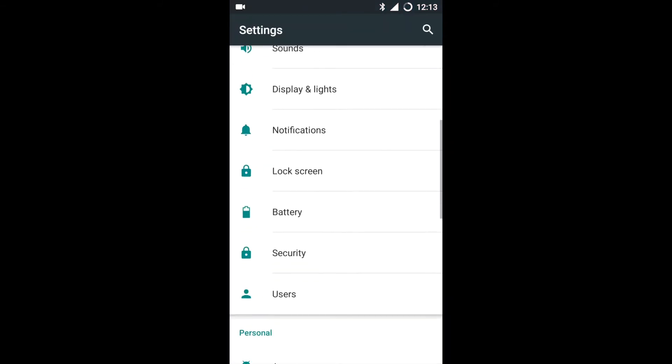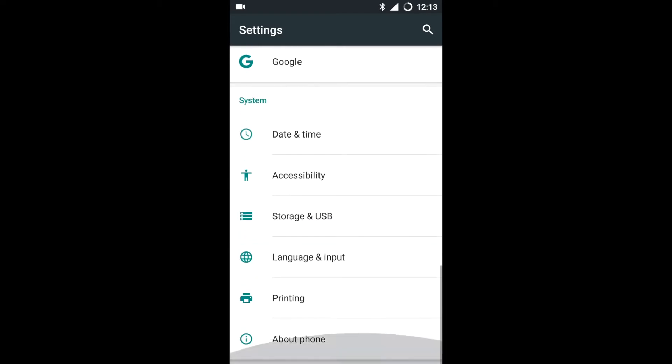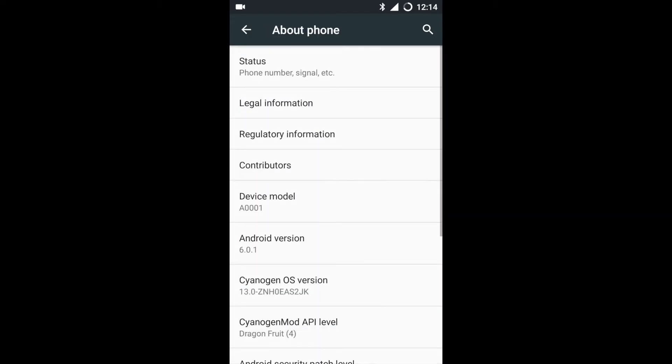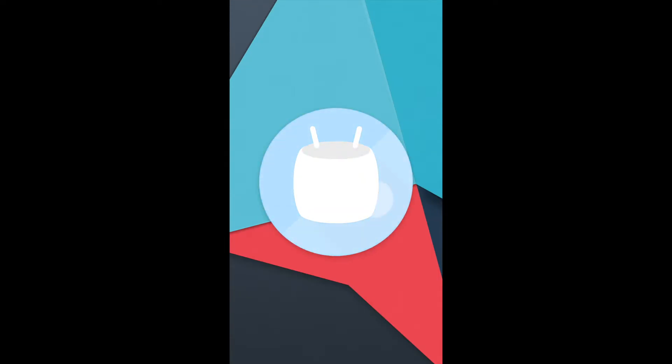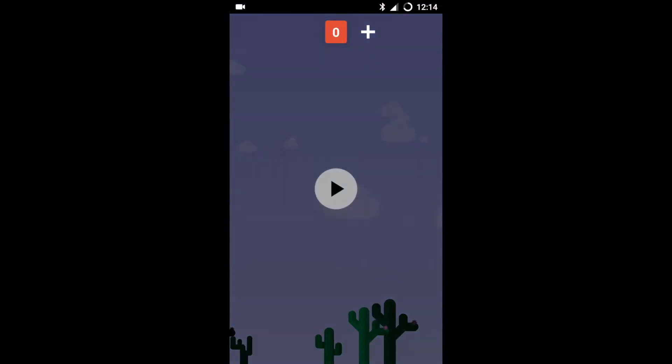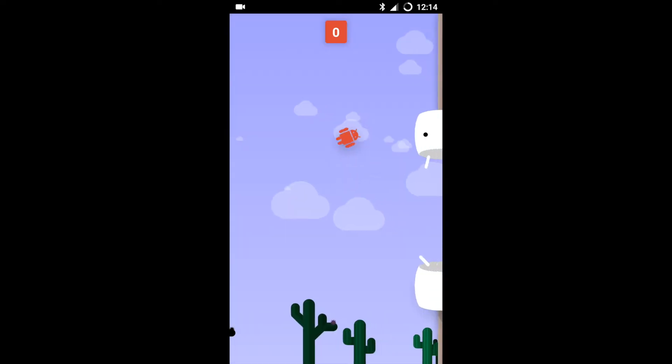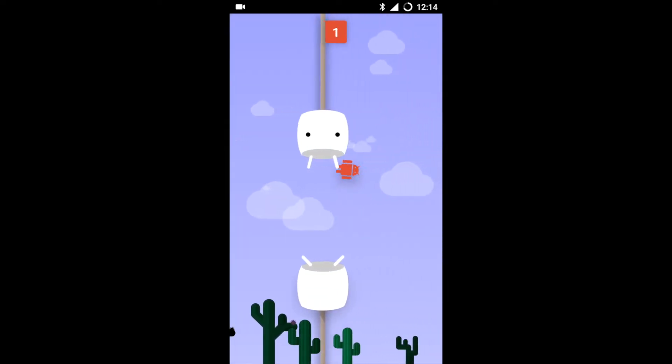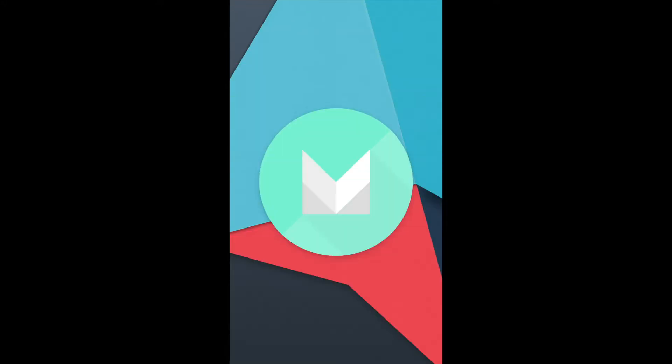Let's open About Phone. I'm clicking on the Android version and opening this sort of a game. As you can see, it is running the 6.0.1 Marshmallow software.